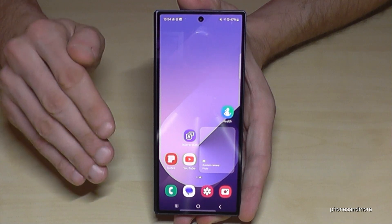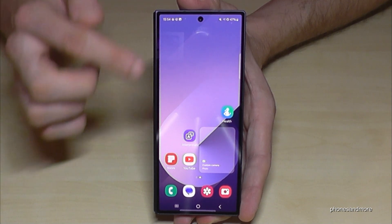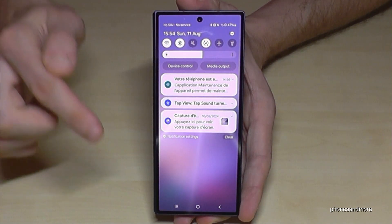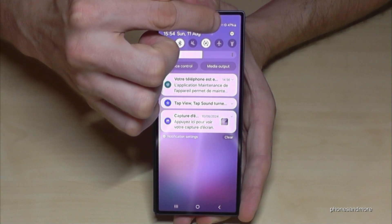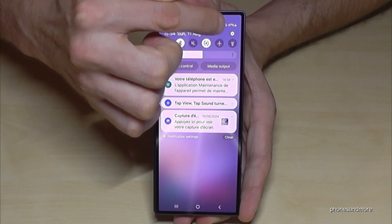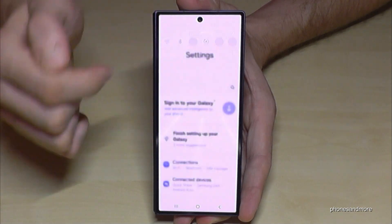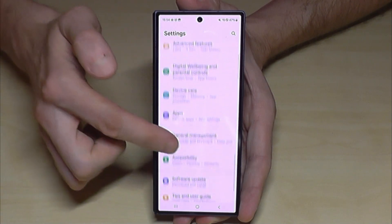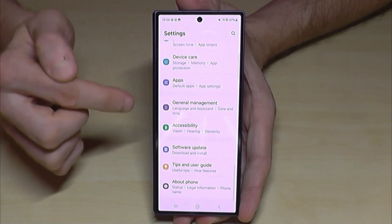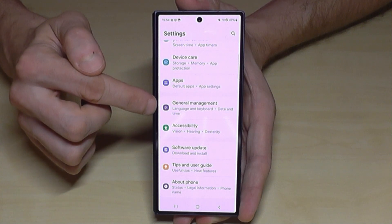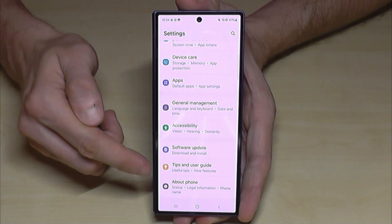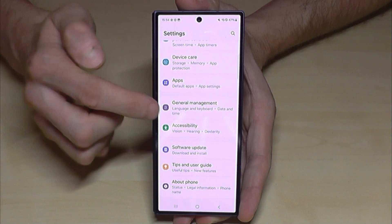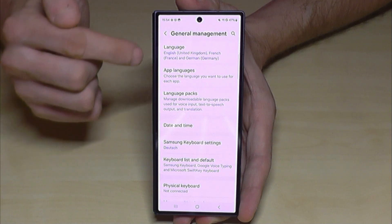Let's start. First of all, we will need the Settings, so just scroll down here like this, and then you will find the symbol for Settings at the corner. Just tap on it. Now you need to go down to the point General Management — usually it should be the fifth point from below.